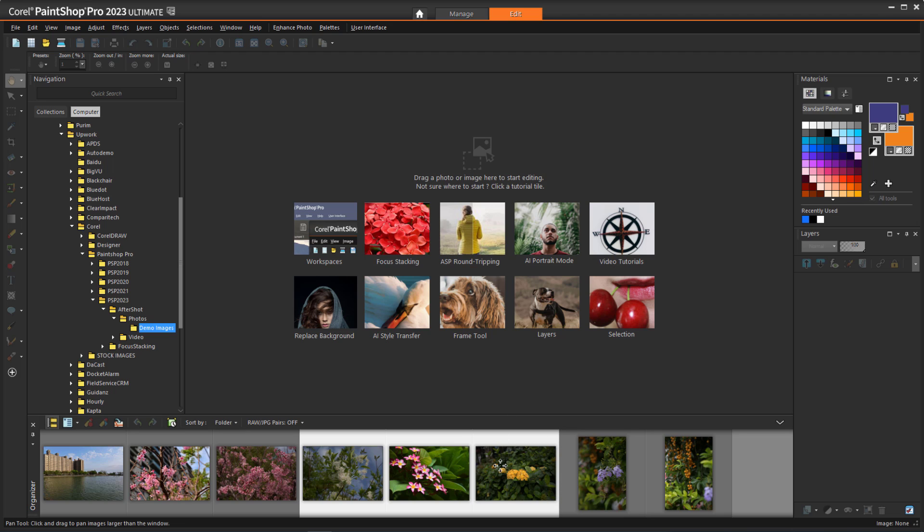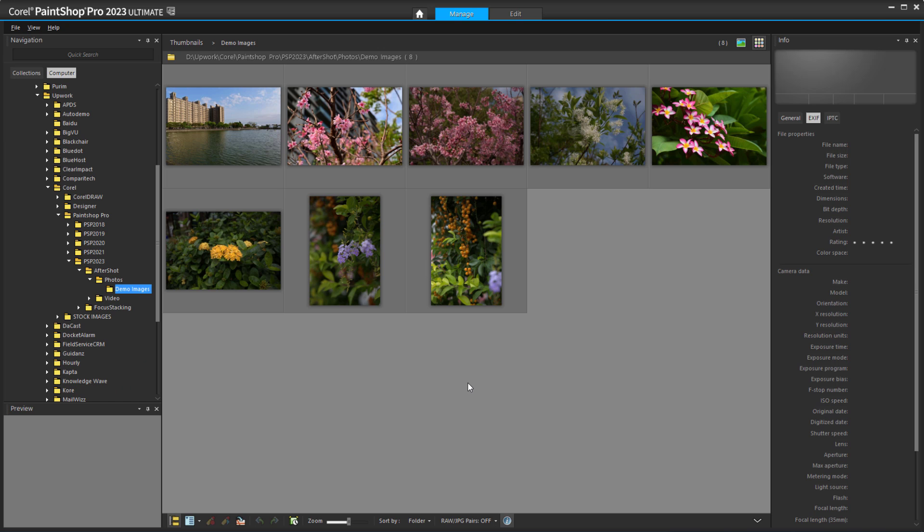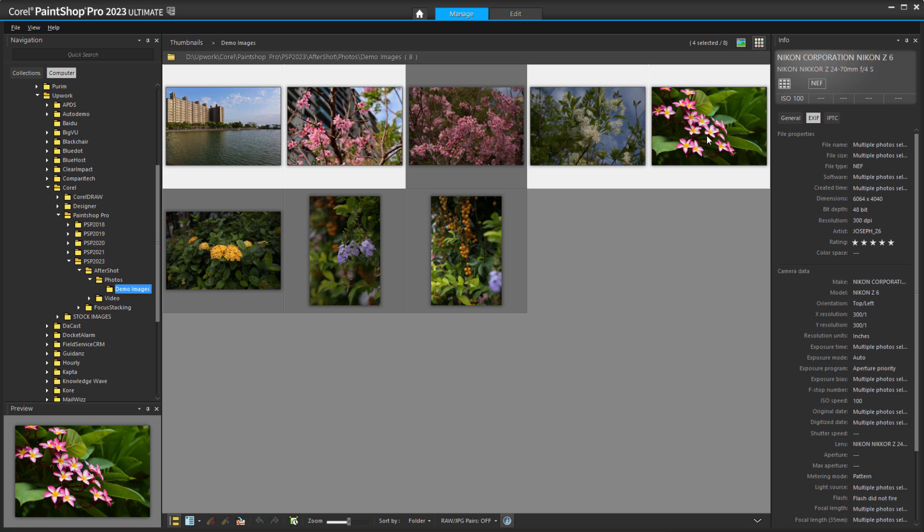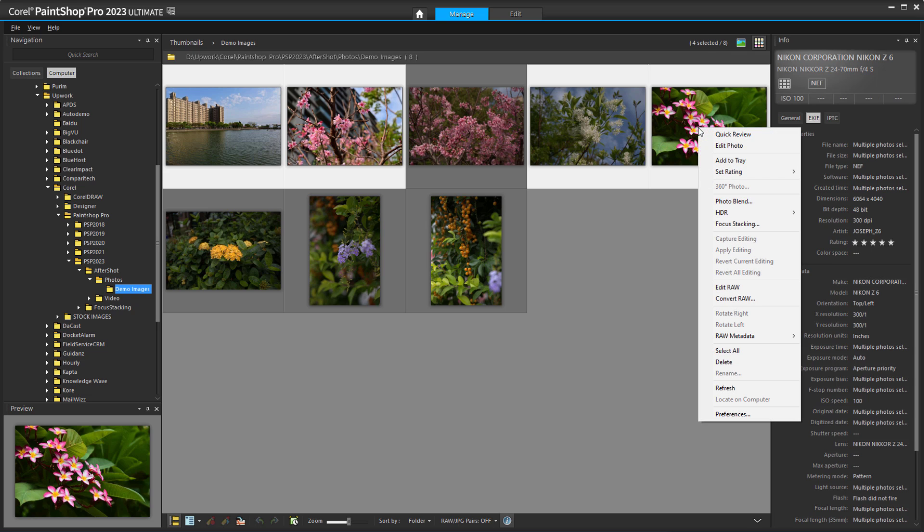The Complete and Essentials workspaces also have a Manage space. The contents of my RAW images folder are displayed in the workspace, and I can select one or more images, right-click on a selected image, and choose Edit Raw.